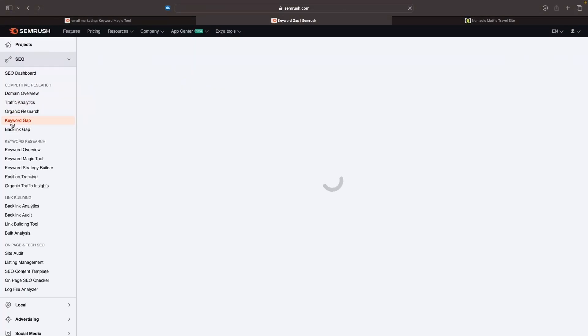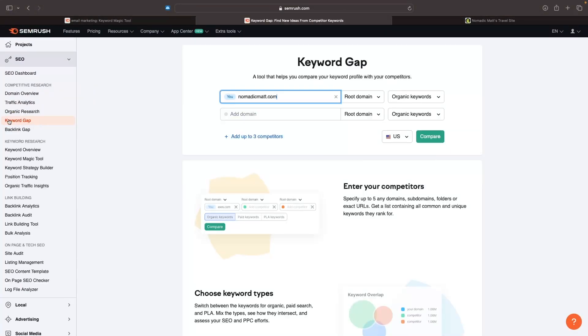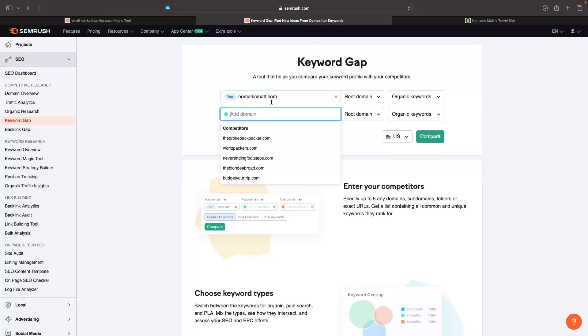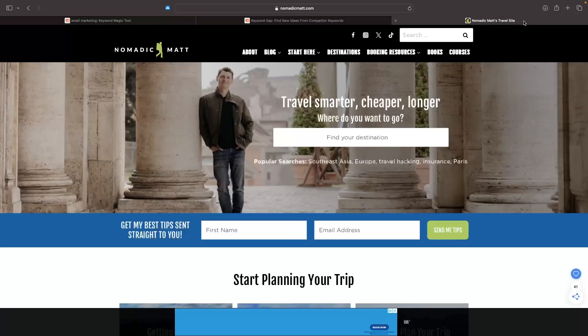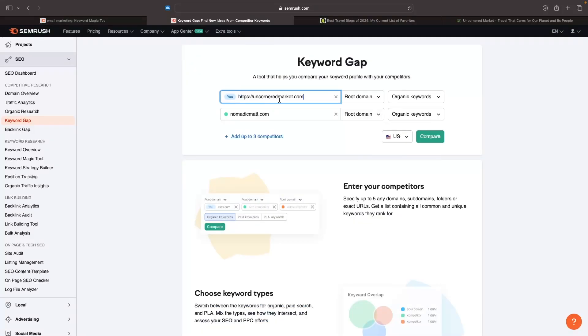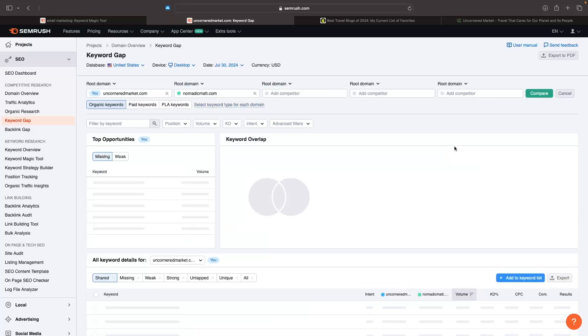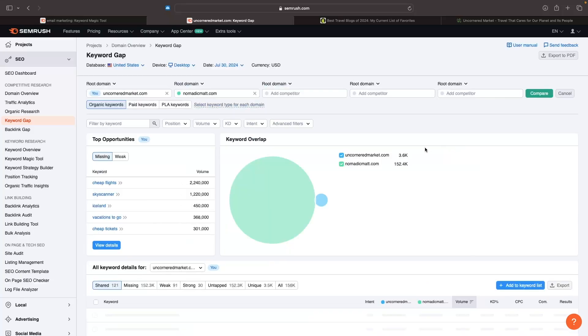Another cool tool we have is this keyword gap. We would essentially compare our website against another website. Let's say I'll put Nomadic Matt in here as a competitor, and I have this website Uncornered Market as mine. You put your domain in here and then a competitor's domain, and then we can compare this.